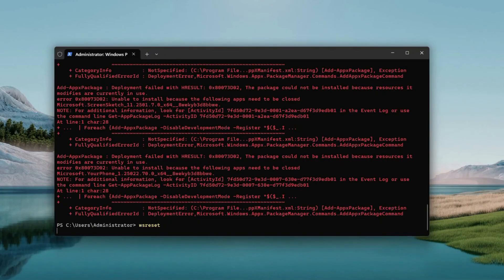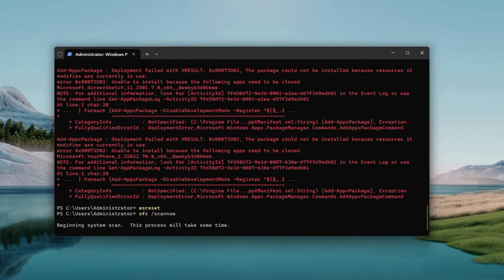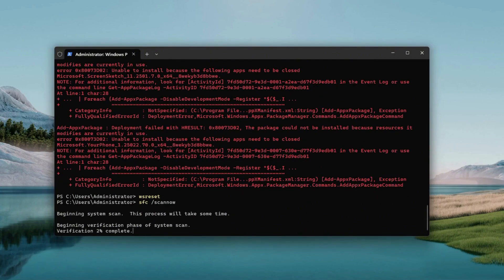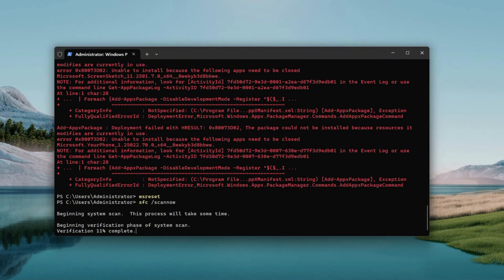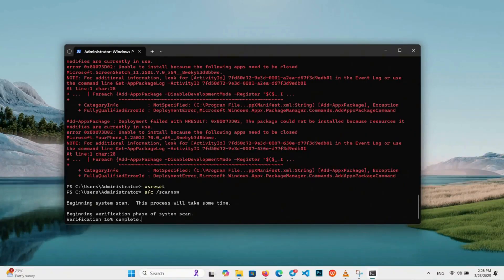Back in PowerShell, we've got one more big move. Type SFC /scannow — that's SFC, space, forward slash, followed by S-C-A-N-N-O-W, all one word after the slash. Hit Enter to kick it off. This launches the System File Checker, a trusted tool that scans all your Windows system files looking for anything broken or missing and tries to patch it up automatically. This one's not fast — it could take 5, 10, even 15 minutes depending on your PC's speed. You'll see a progress bar creep from 10% to 30% and so on, so grab a snack or stretch.